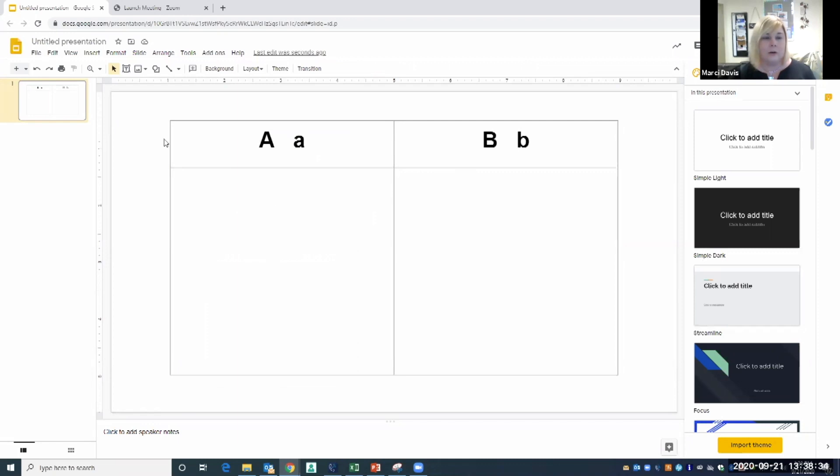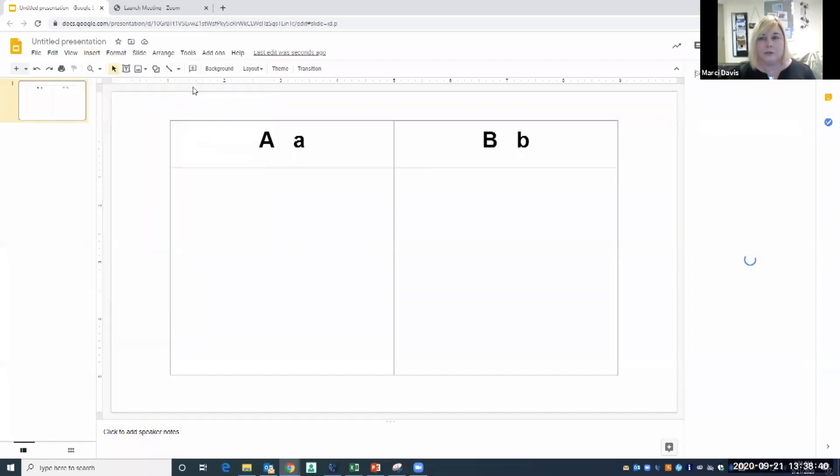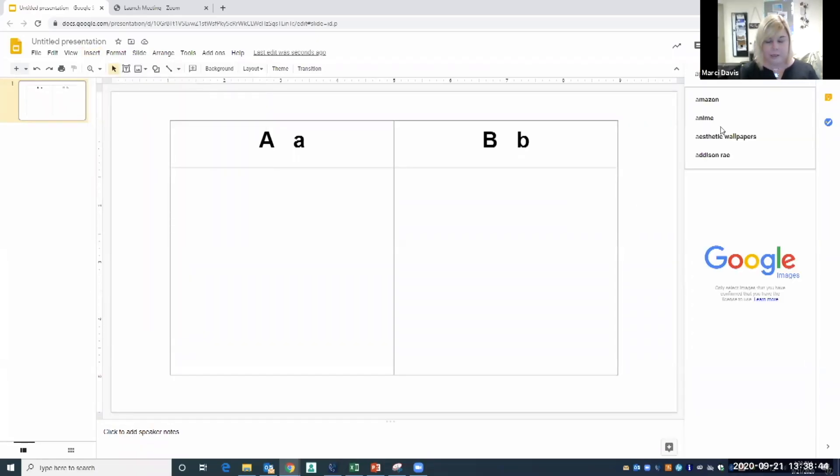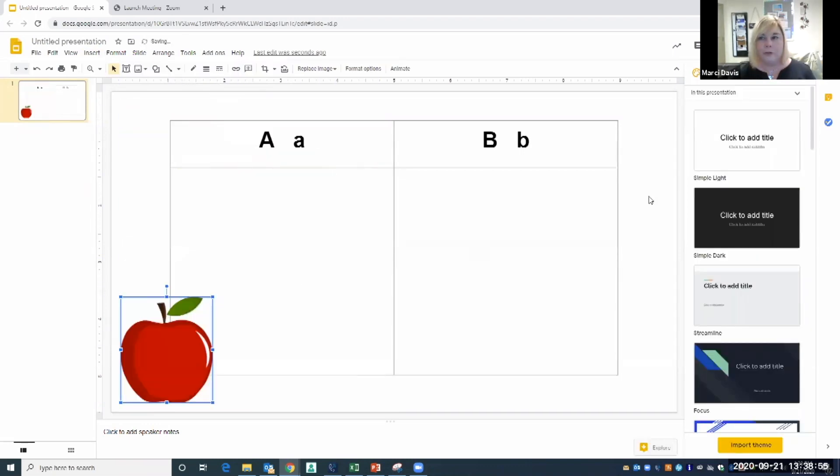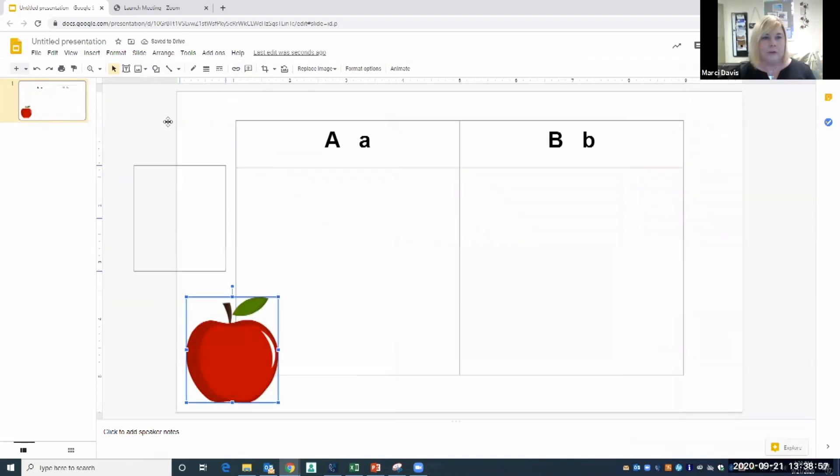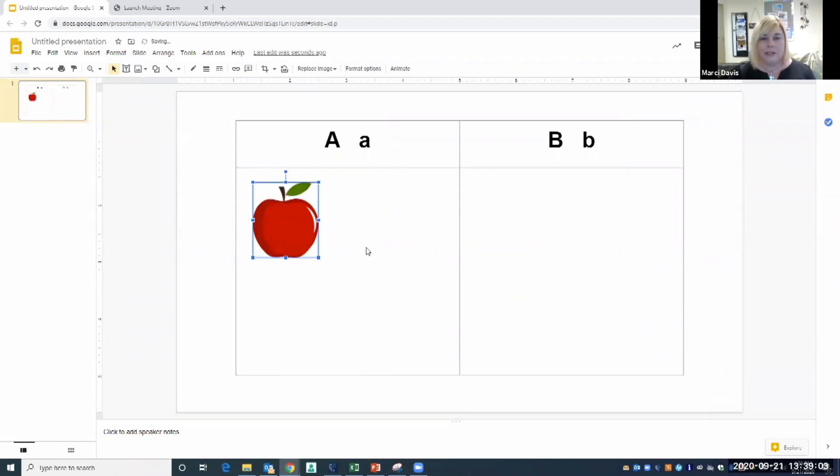So now this has become a part of the slide that students can't edit. Now I could go ahead and insert an image. Say I want to insert an apple, I'm just going to type that in - apple. Now I can resize my apple and I can move it over to the side.